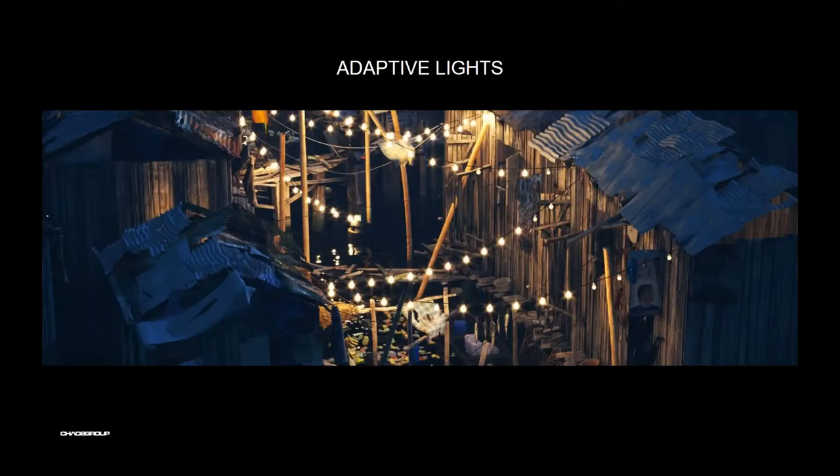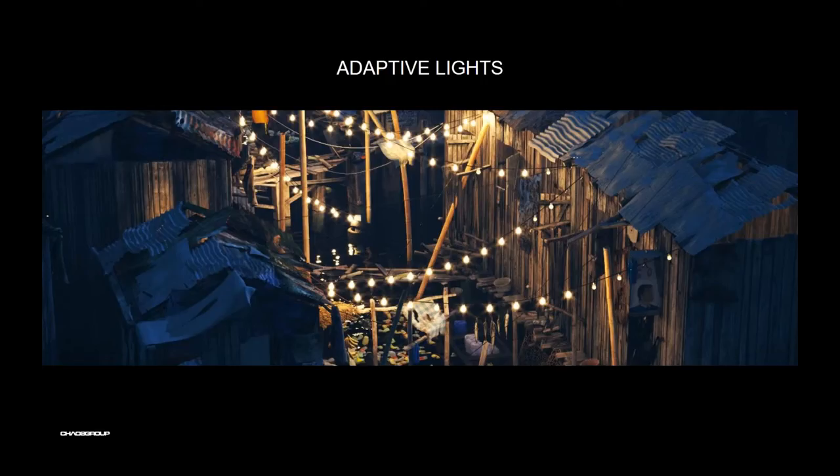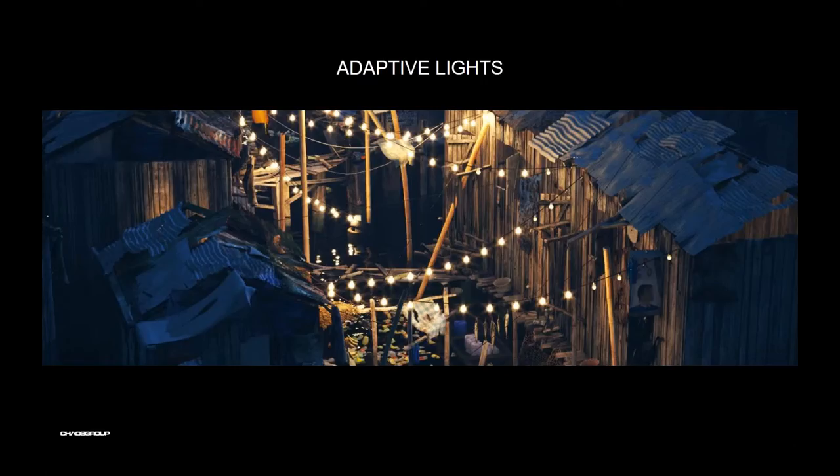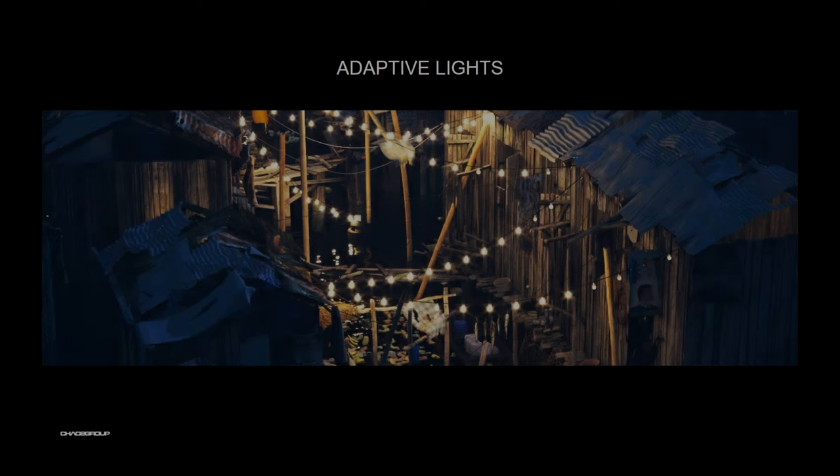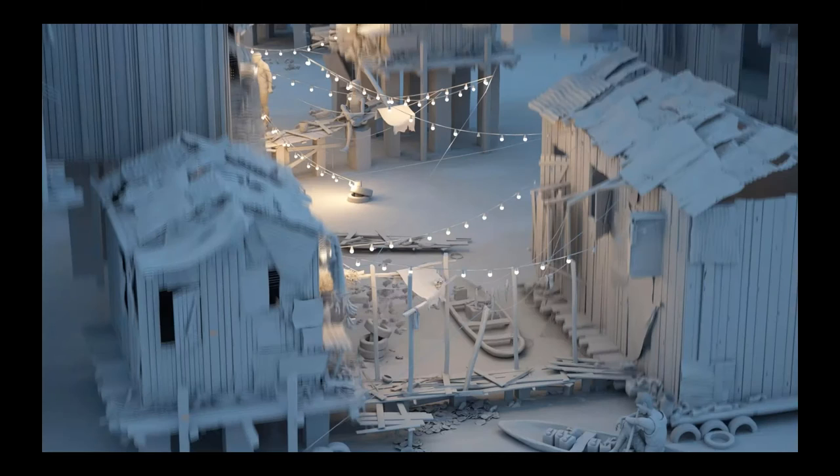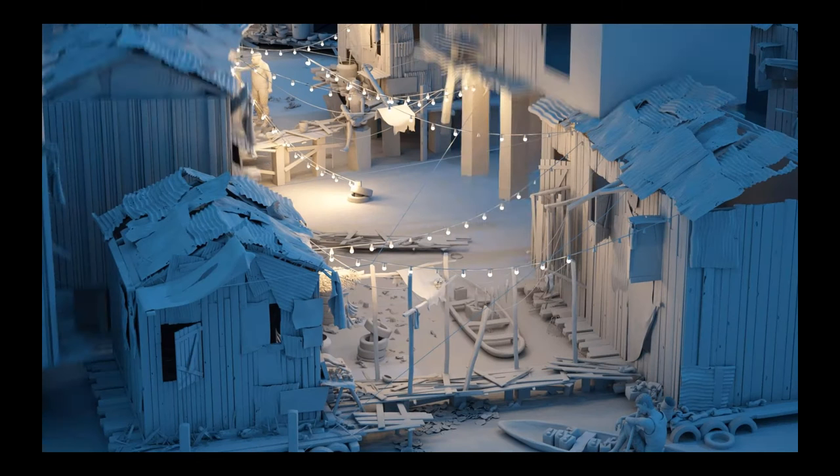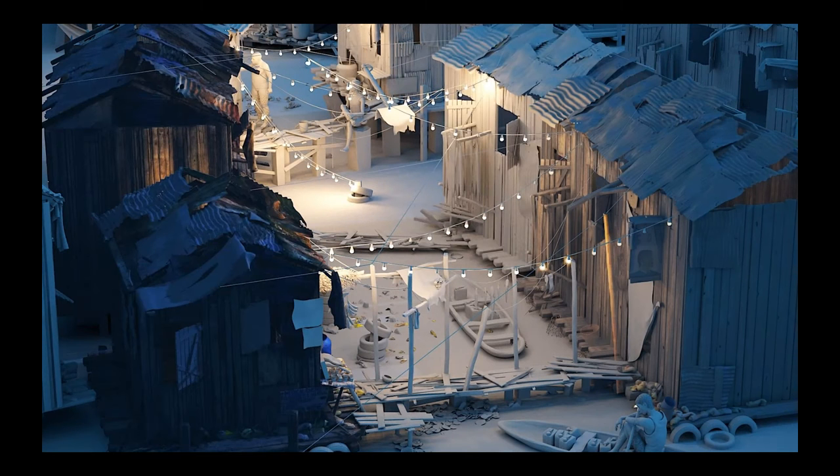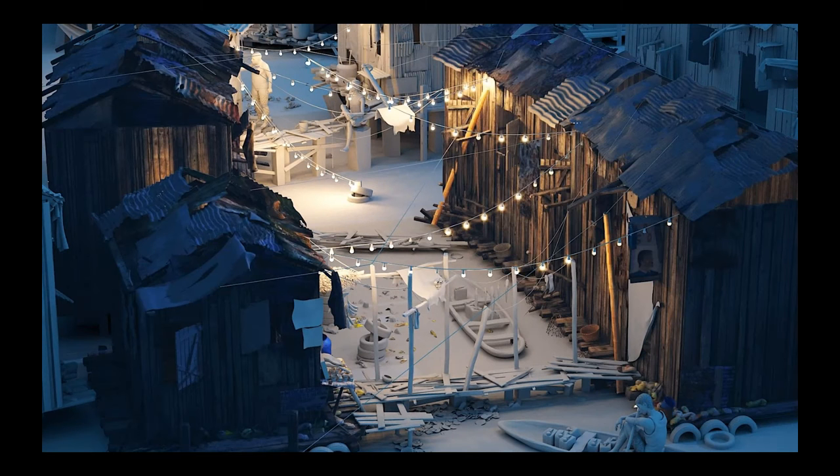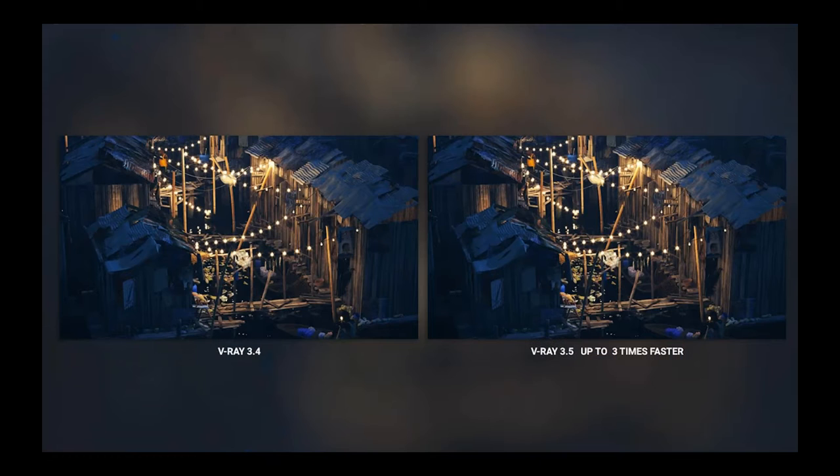The next thing is adaptive lights as an upgrade of probabilistic lights. This feature will speed up your rendering process enormously because the idea is to eliminate the lights with less or no contribution to a pixel or couple of pixels. When we have a scene with a lot of lights, you'll see that your rendering process will be sped up.